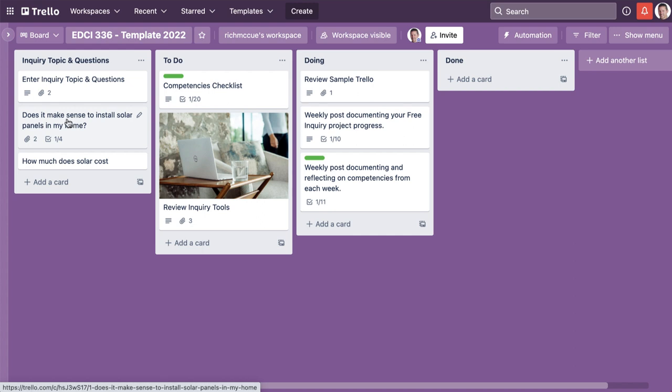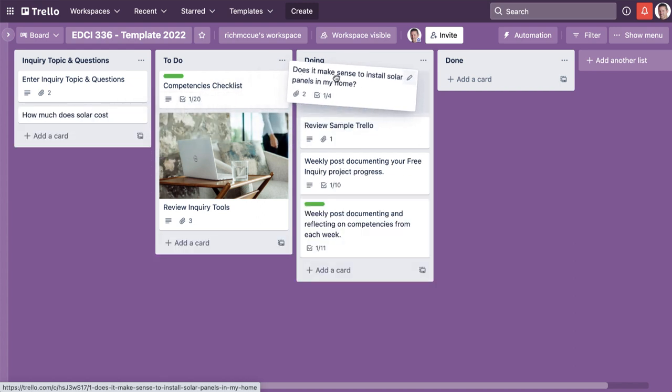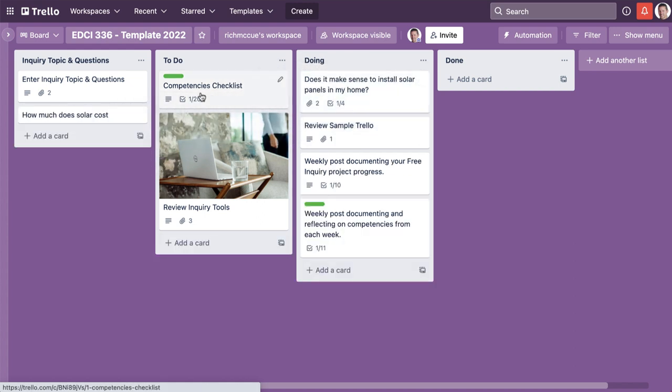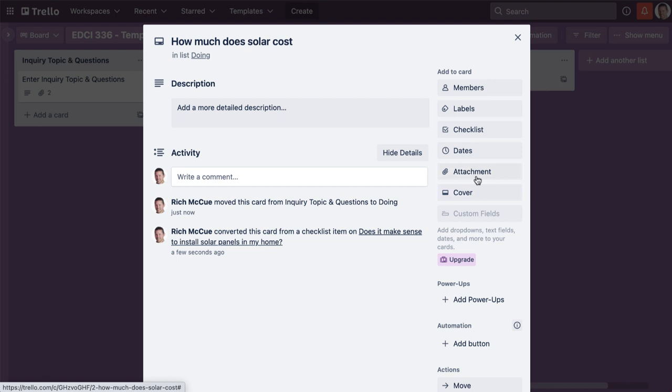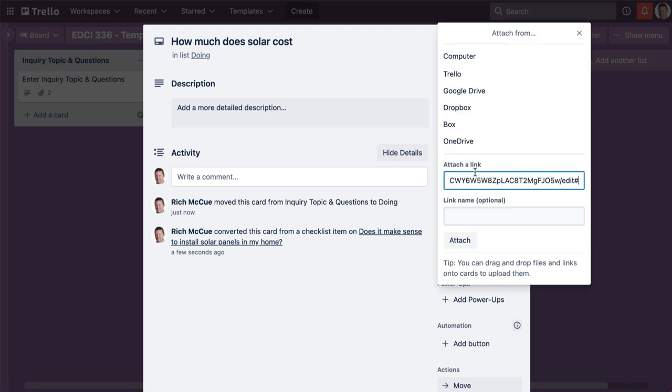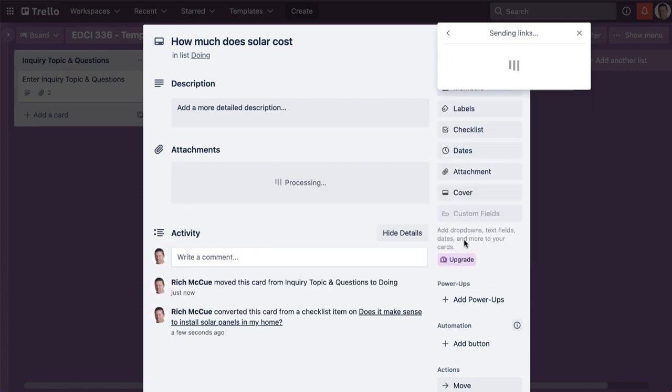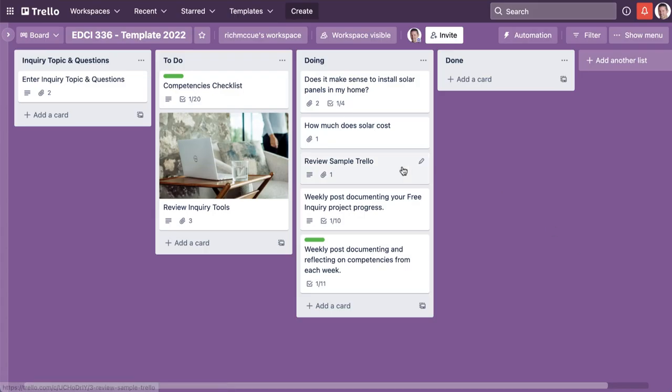Because I'm actually working on this inquiry question, I'll put it over on my doing list. If I've started work on how much solar costs, I'll move that over there, and then I can add documents to this just like I could that other card. It's very much a card paradigm.